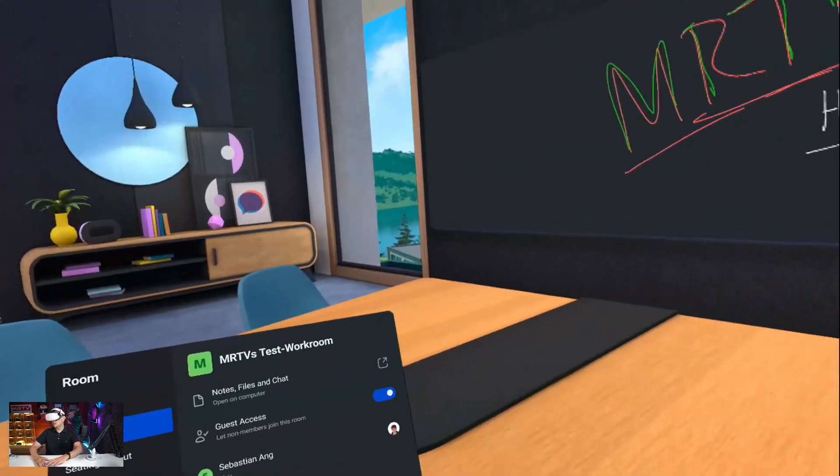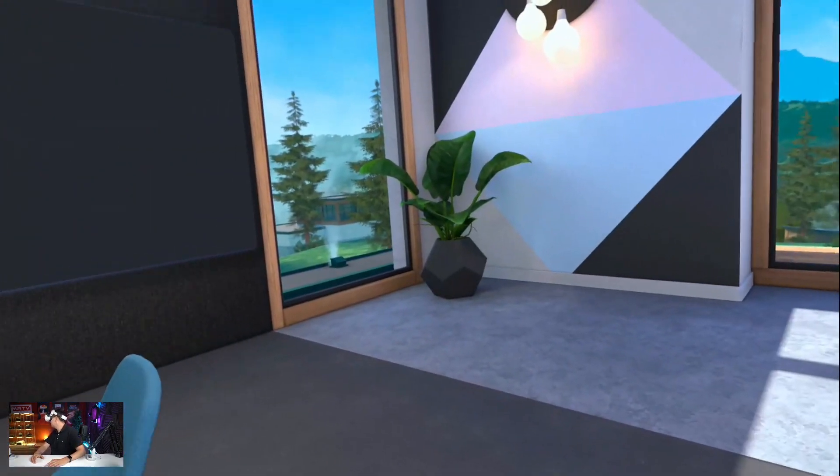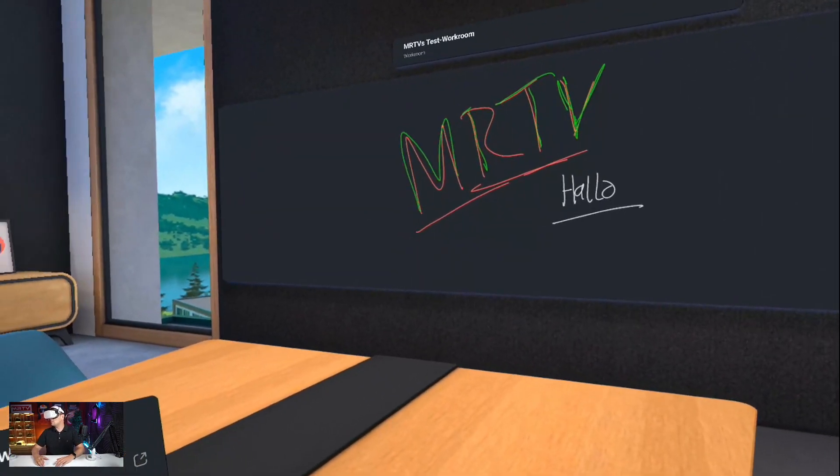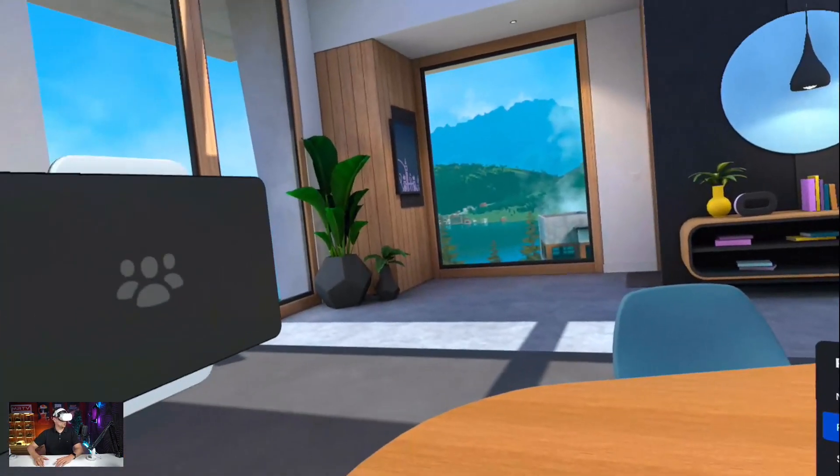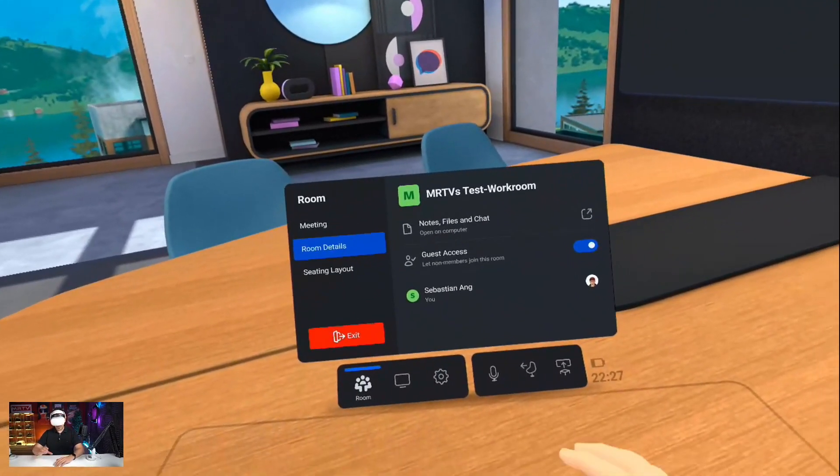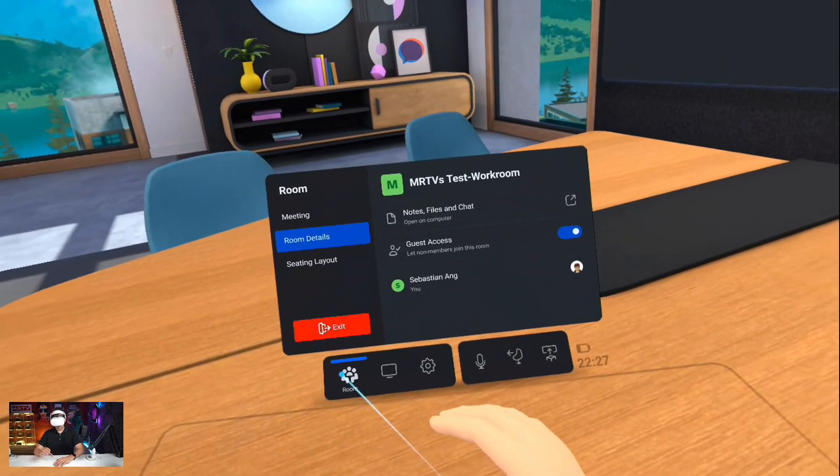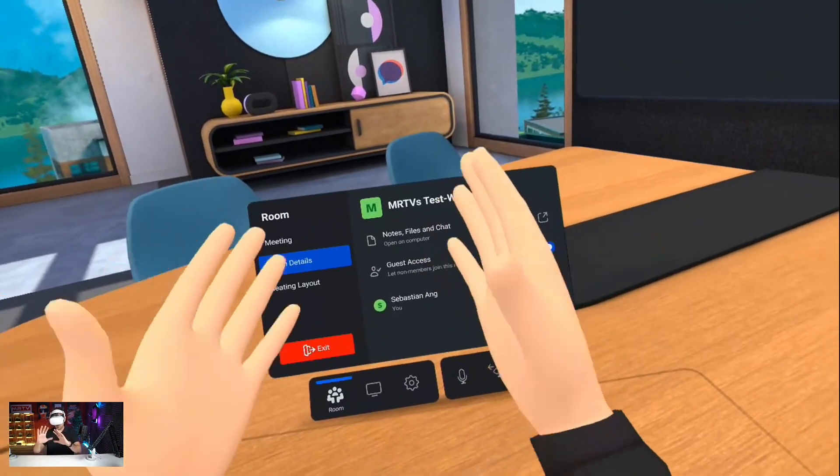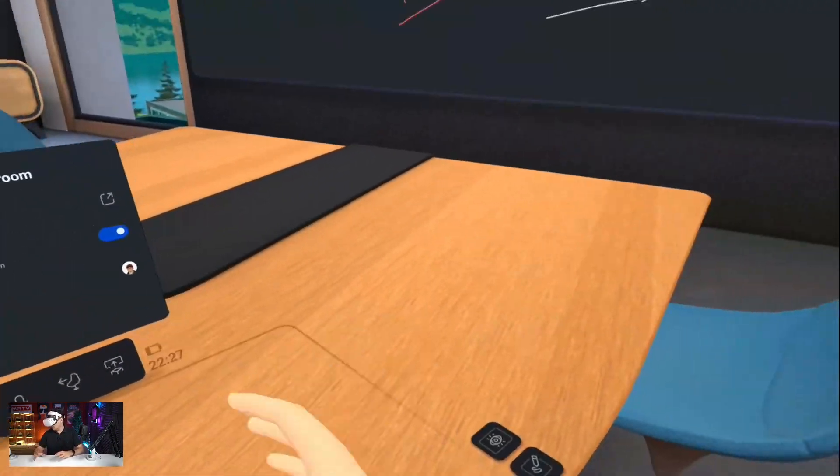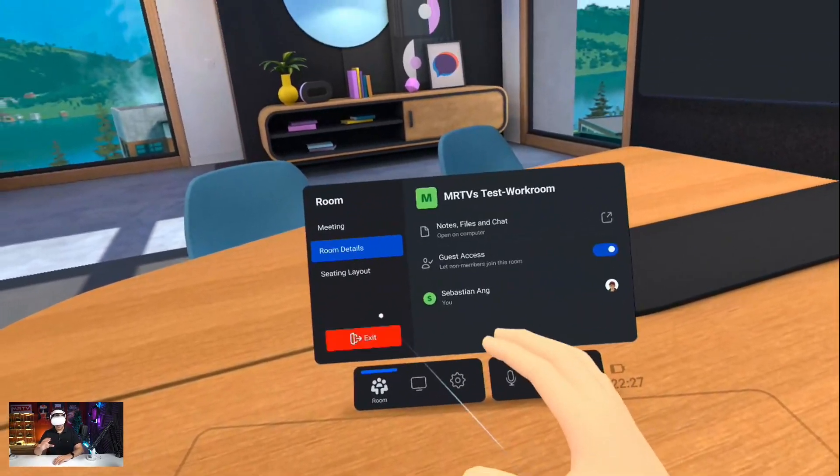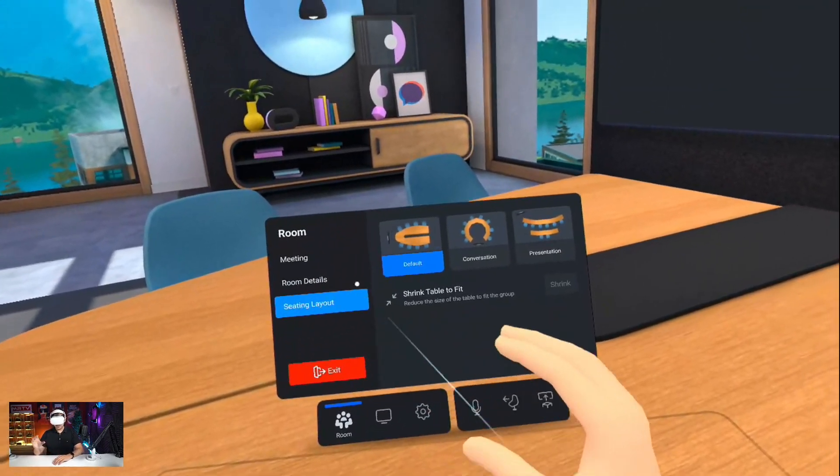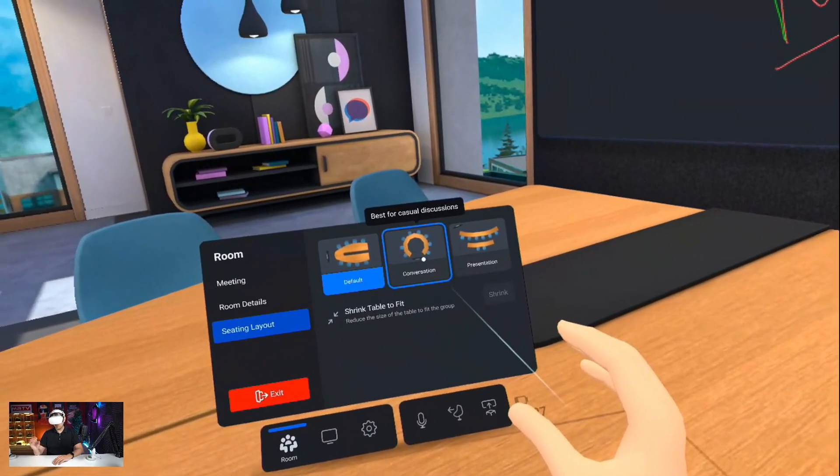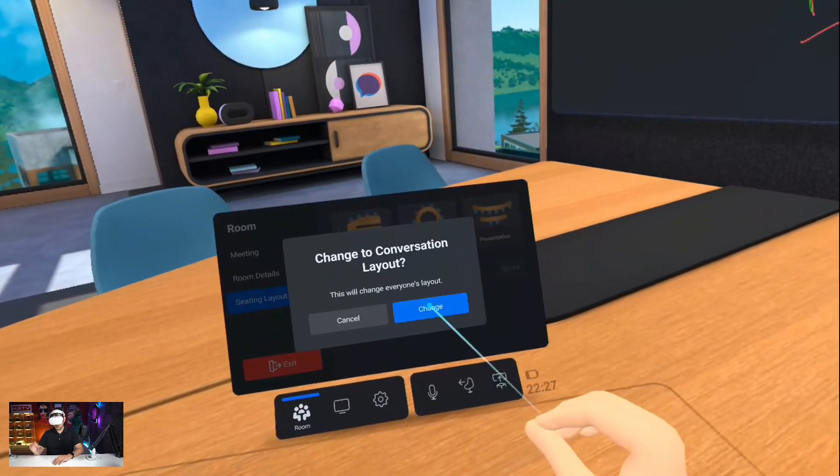This is one of the workrooms. As you can tell, I've already drawn something to the whiteboard. Very nice environment. Everything works with hand tracking as well, and also with the controllers. So seating layout, this is the default layout, but I can also change to conversation, for example, change. And now I can have a better conversation with my colleagues.